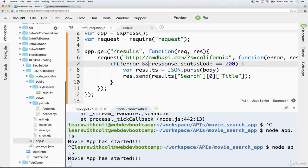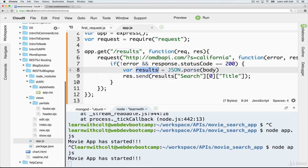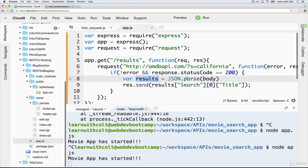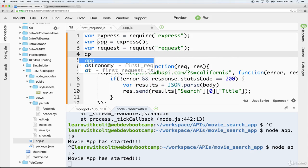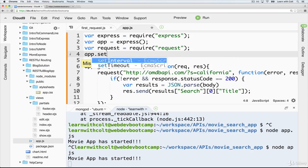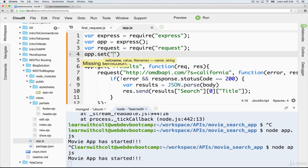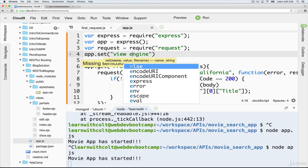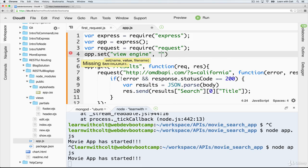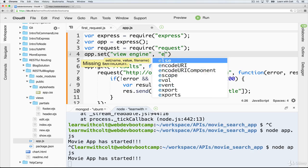So all that we need to do really is take this results data and send it to a template. So first thing we need to do is configure our app. So app.set view engine, and I always forget about this space here, and I try and do viewengine, but it's not the case. We need a space, and we're going to set it to ejs.